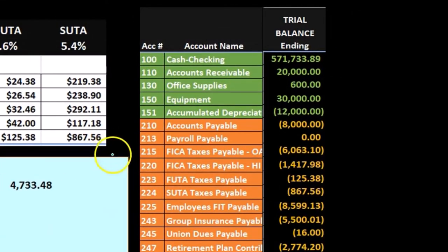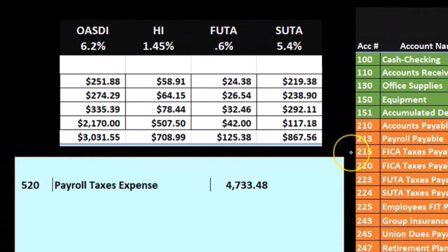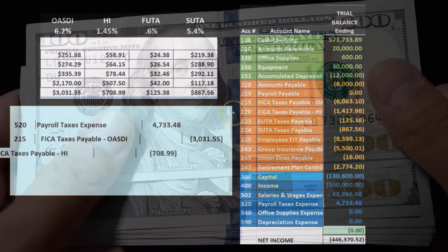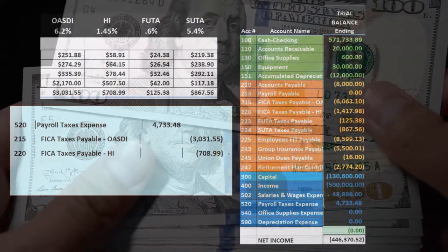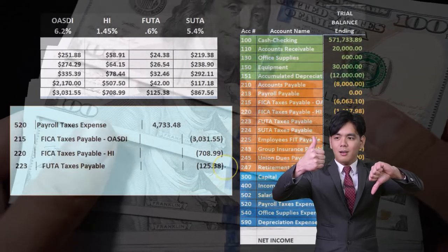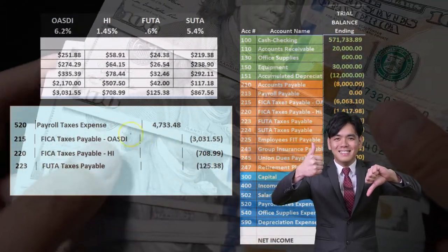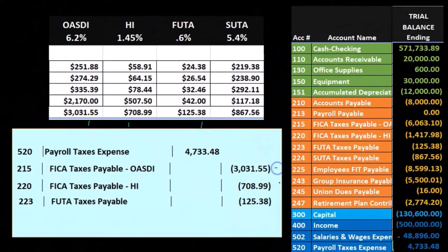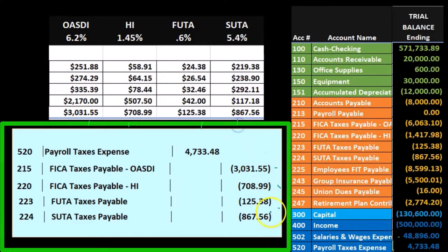We'll put a credit for everything we owe, and those will be liability accounts. Account 215 is OASDI (Social Security), which will increase as a liability. Then we have HI (Medicare), whose liability will increase as well. Next is FUTA, the federal unemployment tax, where we increase our liability. Finally, SUTA will also increase our liability. All of these come directly from our worksheet.